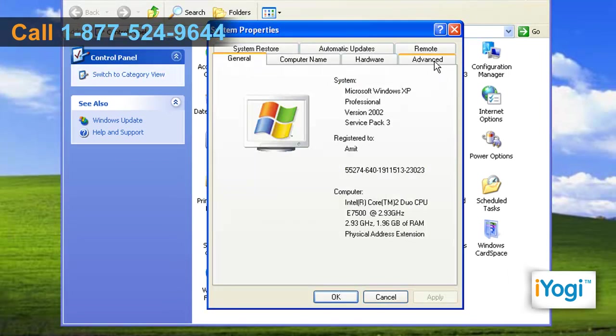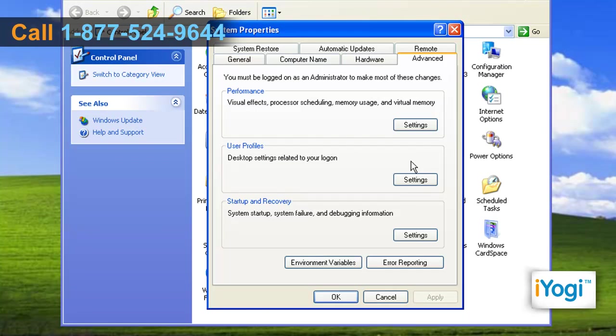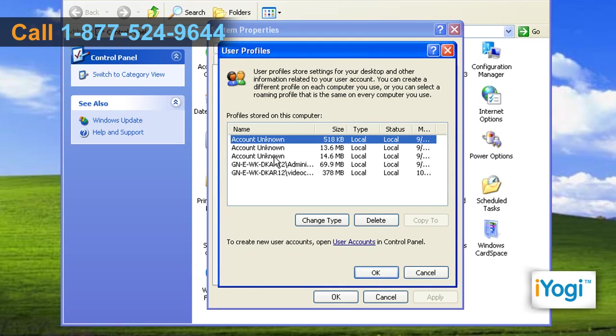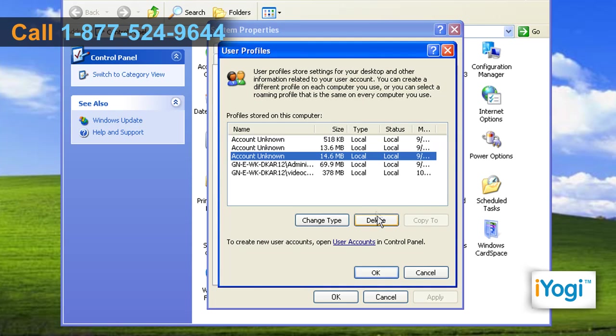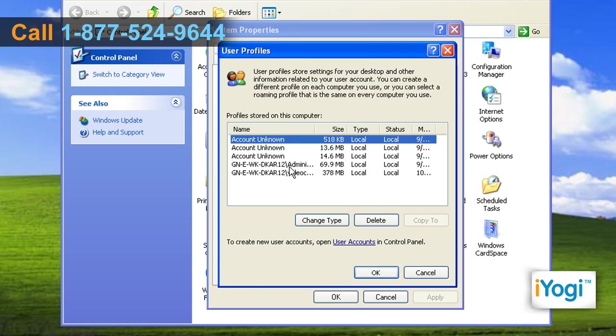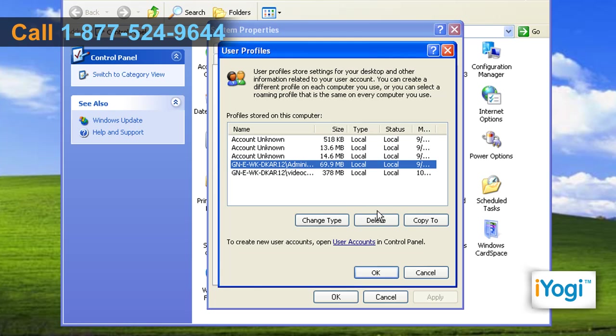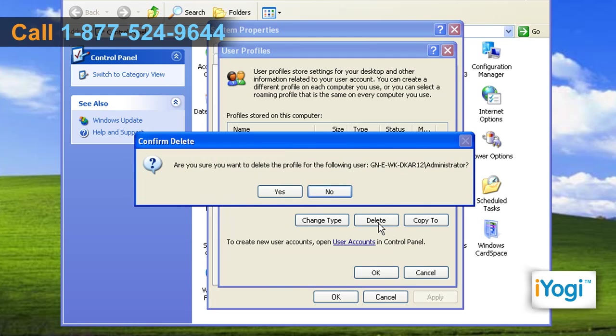Click on the Advanced tab and click on the Settings button in the User Profiles panel. Select the appropriate profile to be deleted from the list. Click on the Delete button to remove the profile.